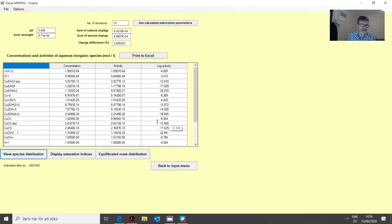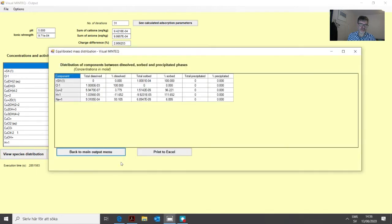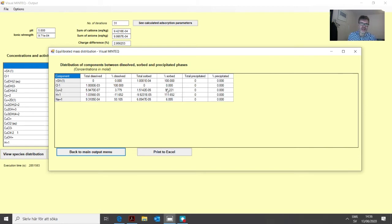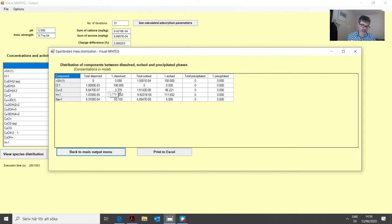We click save, go back to the main menu, and run the problem. Looking at the equilibrated mass distribution, we see that around 96% of all the copper is now bound to this surface, while 3.8% remains dissolved. So out of the one milligram per liter defined in this suspension, only a small fraction stays in the dissolved phase.